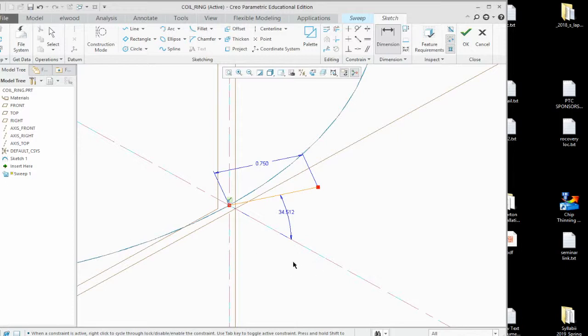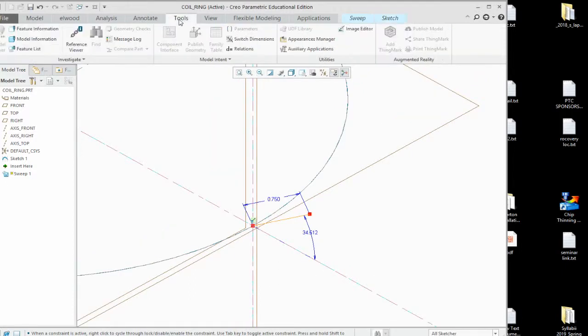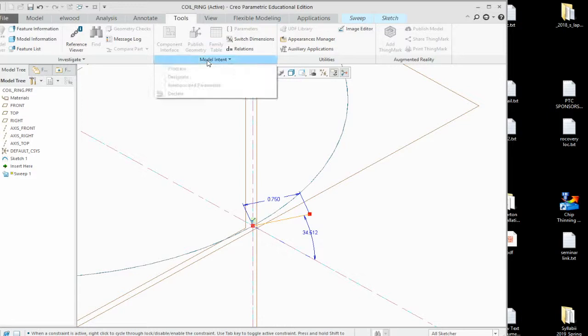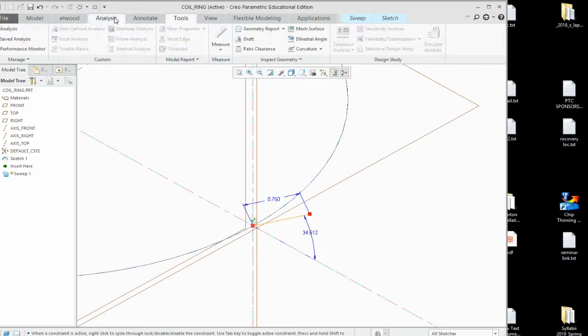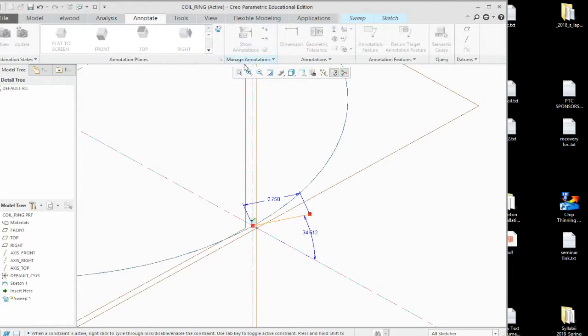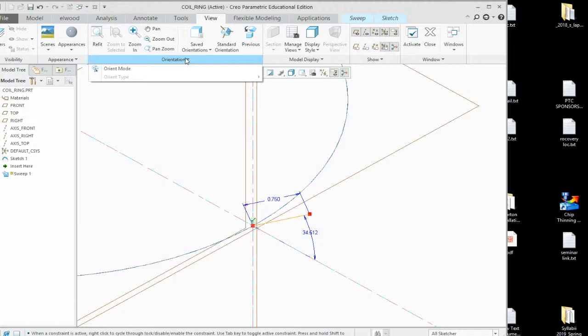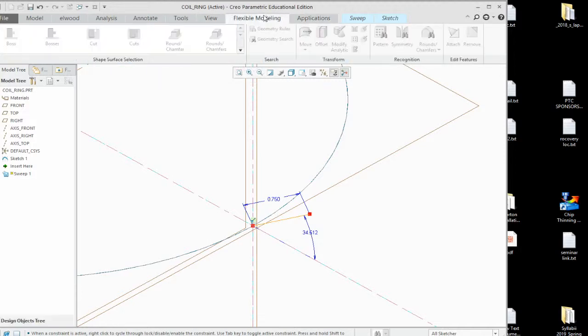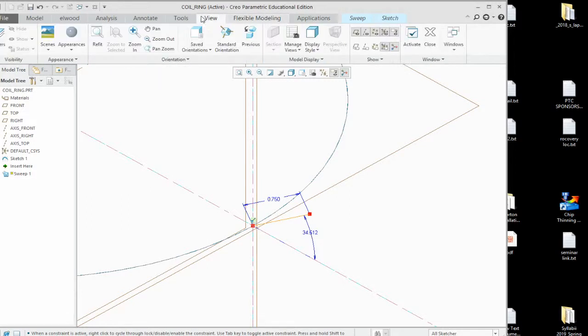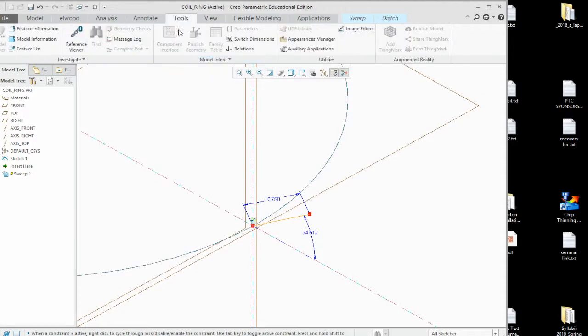Now here's where you can do the trick. You can come over. I think it's under tools. No. It's under... Annotate. View. Where are you, buddy? Applications. Flexible. View. Tools. Relations. There you go.